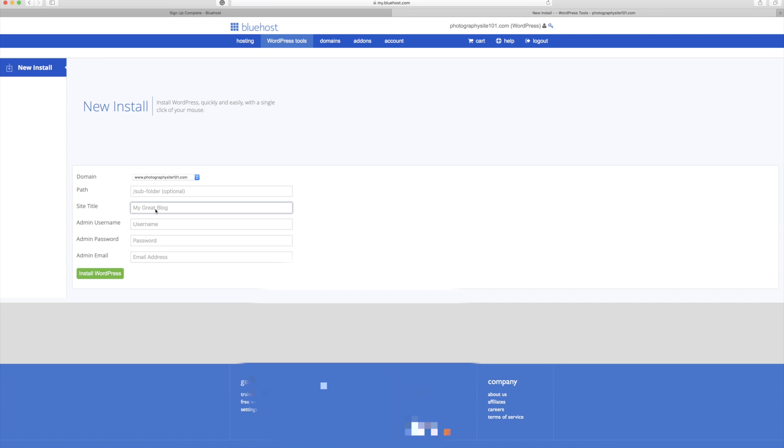So now you just need to fill in the information below. Pretty simple stuff. You just need to put in your admin password, username, email, and the title of your blog. So I'm going to pop that in right now.